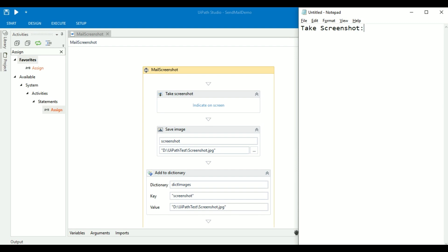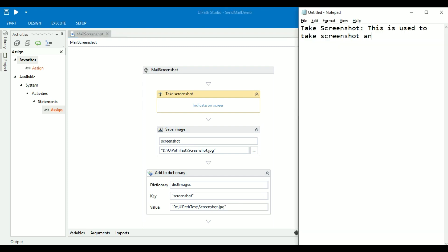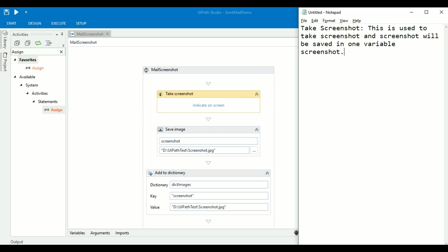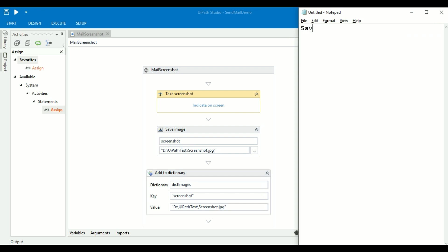Take Screenshot — this activity is used to take a screenshot of the screen. Save Image — this activity is used to save the screenshot as an image in the given path.